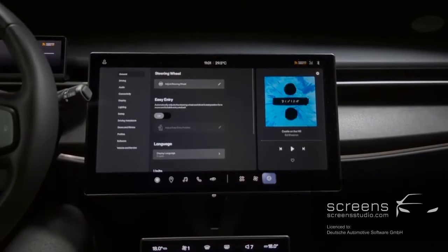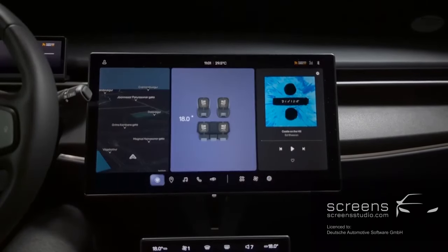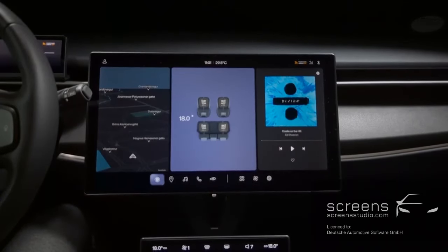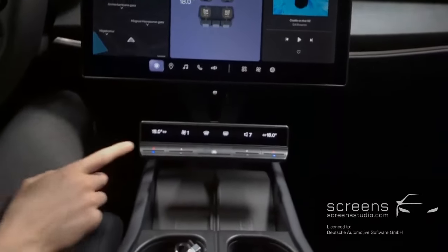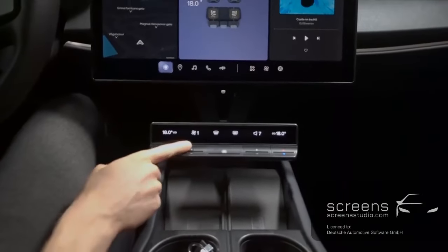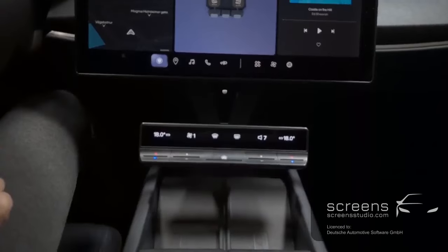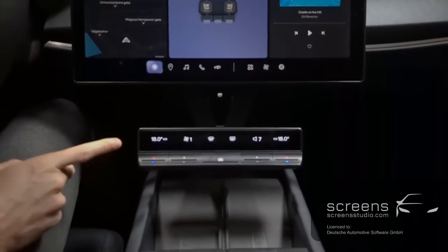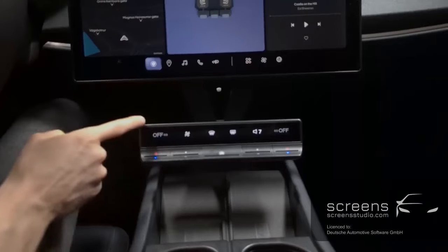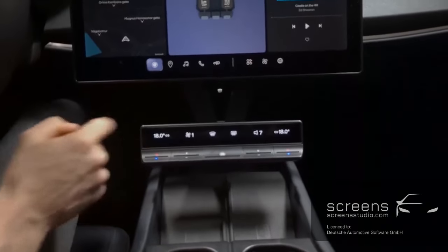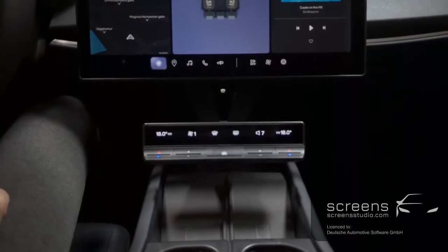Moving on to settings and climate, as well as volume settings. As you can see, the upper part of the subunit is a clickable display, and the button in the center is a rotation button.